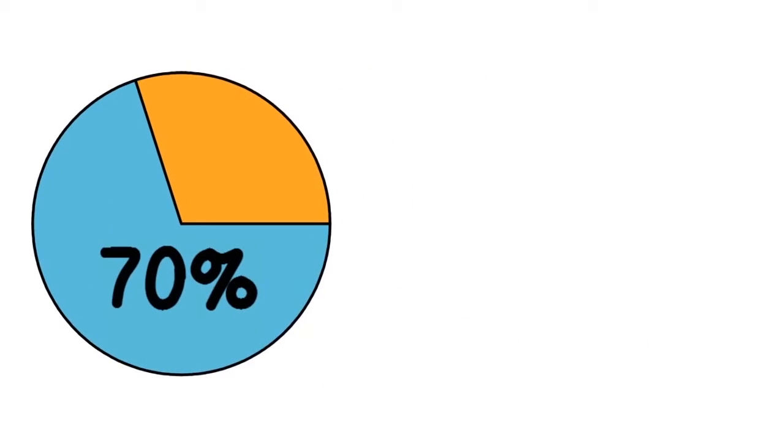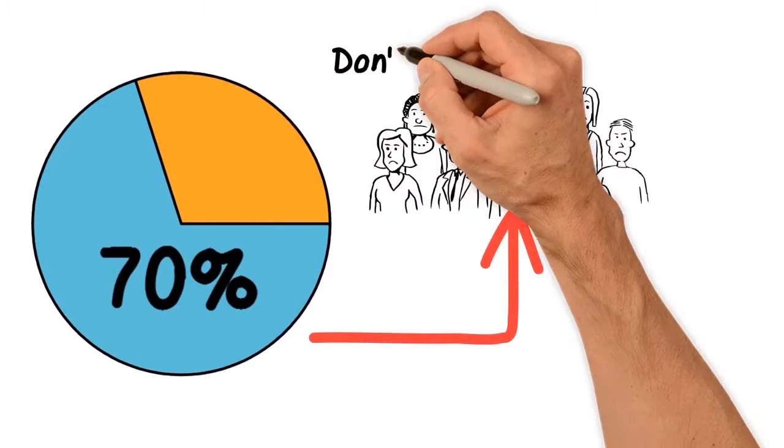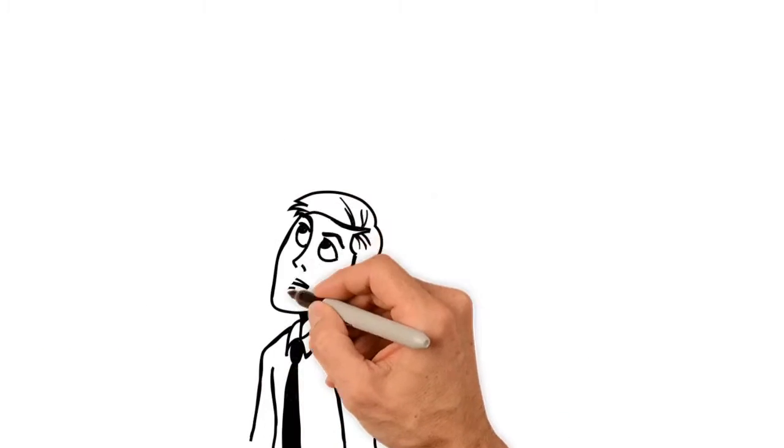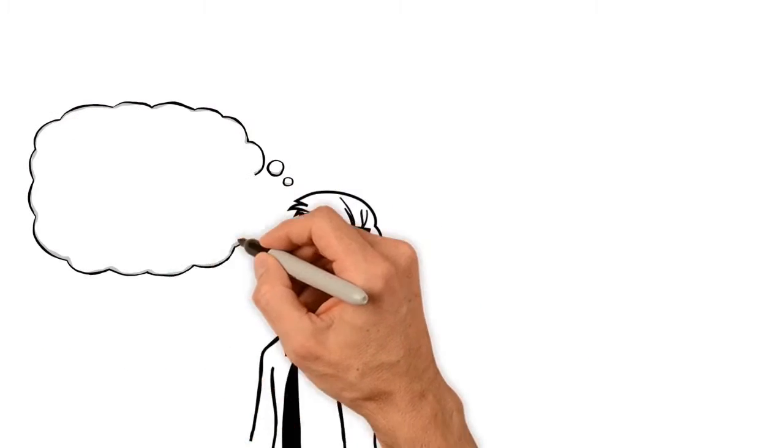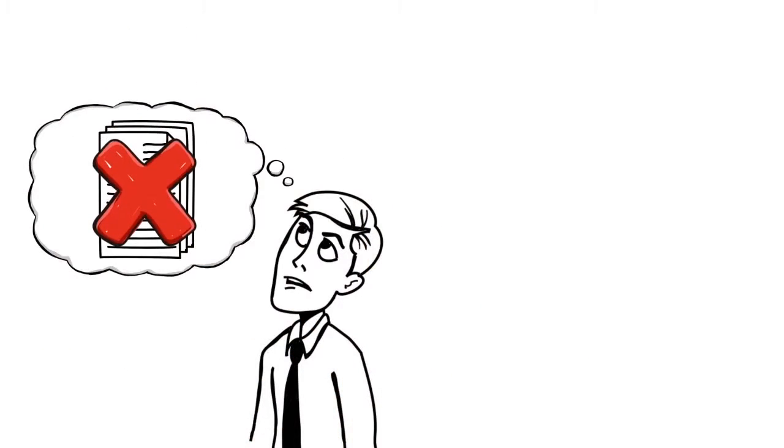Did you know 70% of Californians don't have an estate plan? They either don't know they need one or think they might need one but can't afford it.